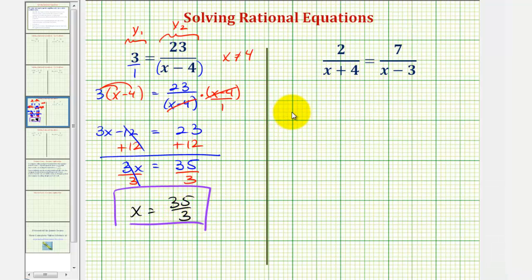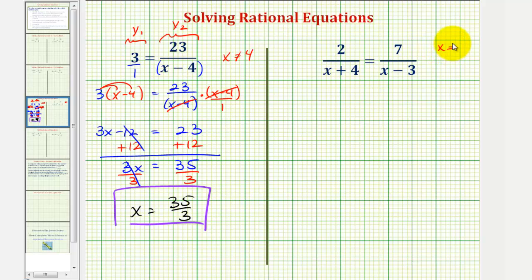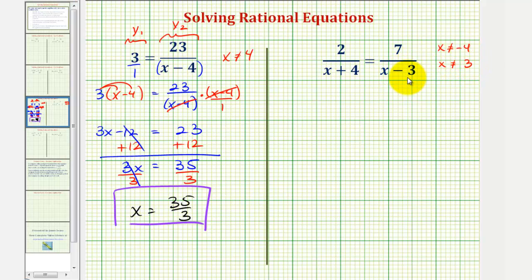Looking at our second example, notice how x can't equal negative four or x can't equal positive three, because in both cases we would have division by zero, which is undefined. Also notice our least common denominator would be the quantity x plus four times the quantity x minus three.